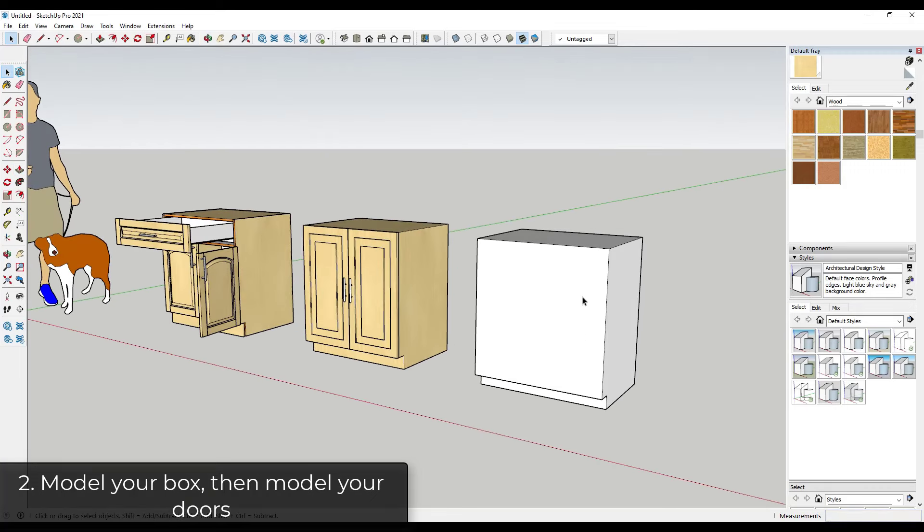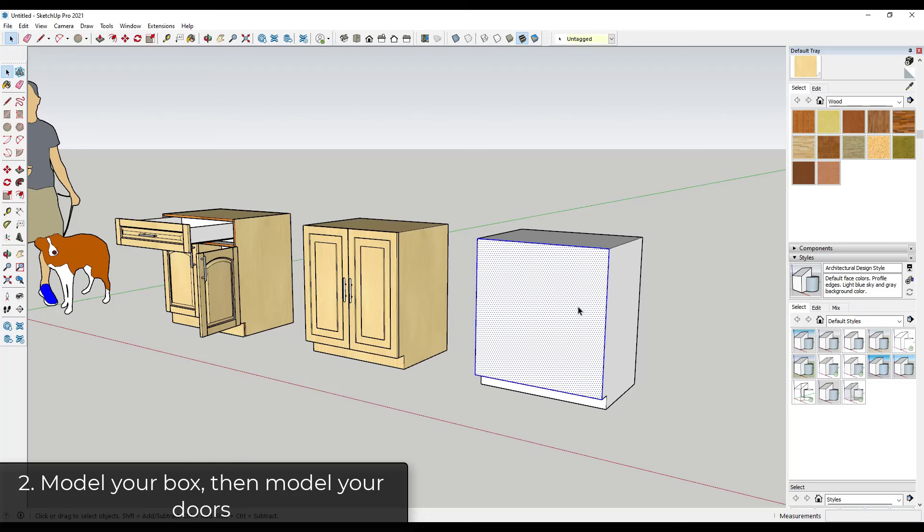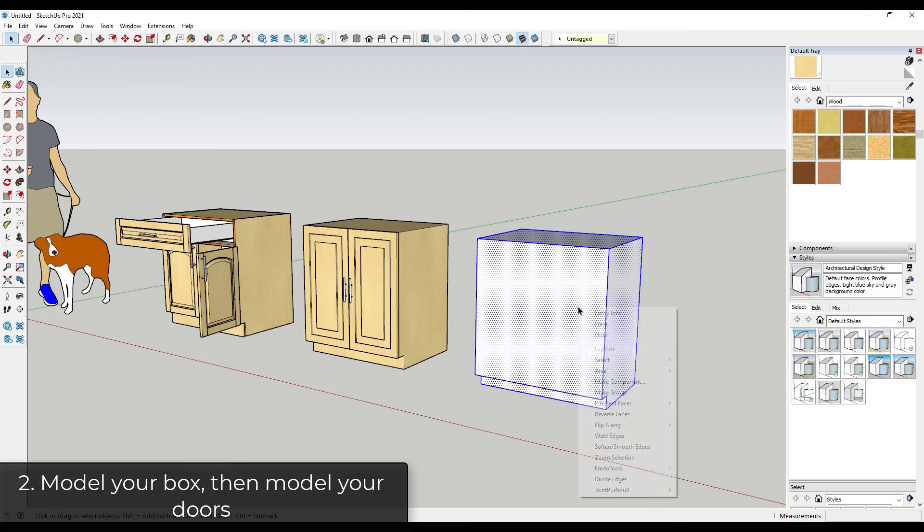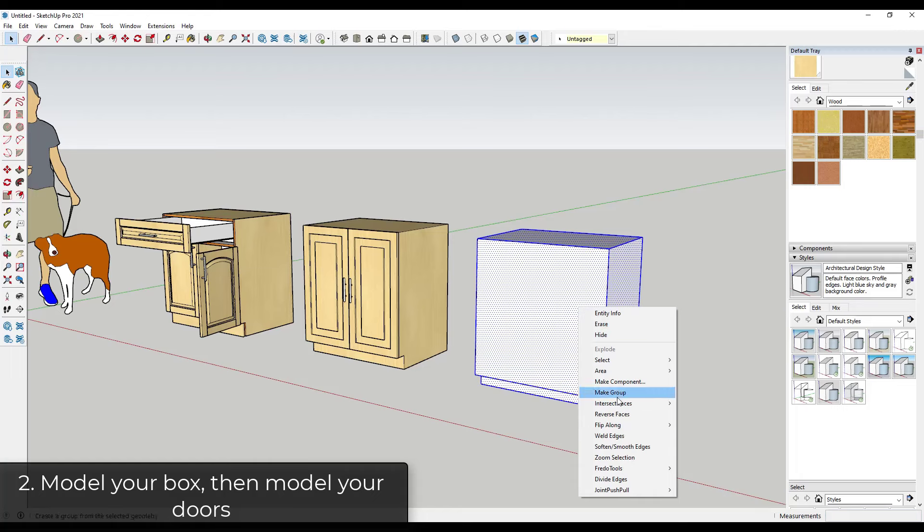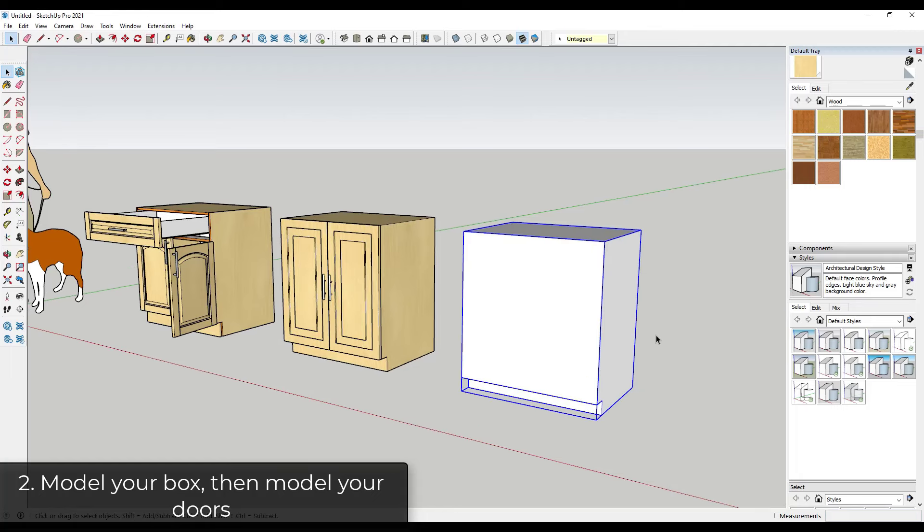But then from here, instead of hollowing this out and making everything really complicated, a lot of the time what I do is I'll just triple click on this and then right click in order to group it, and then I'll just draw a cabinet door right on top of it.